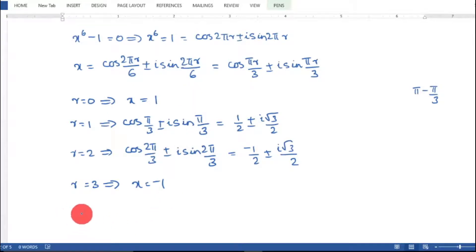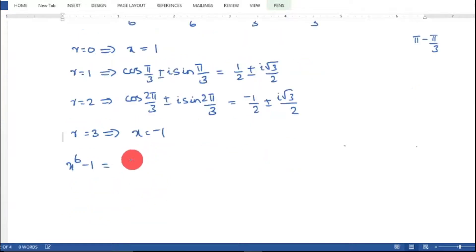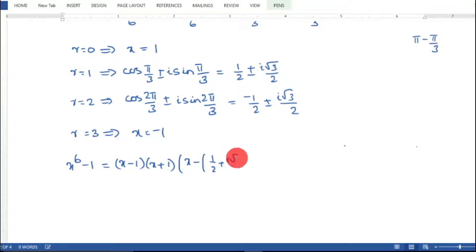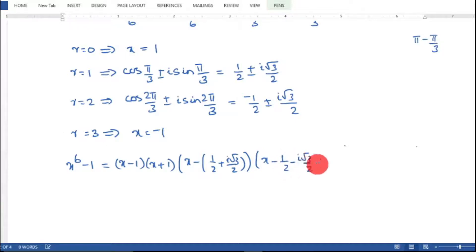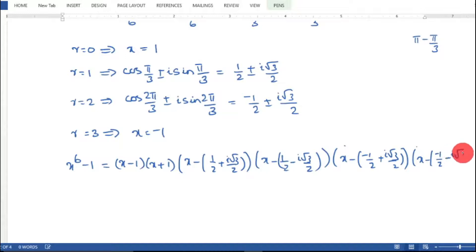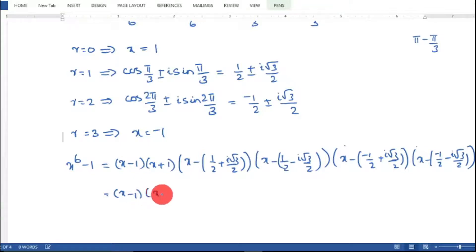So x^6 minus 1 has 6 roots and therefore 6 factors. We write: x^6 − 1 = (x − 1) · (x − (1/2 + i√3/2)) · (x − (1/2 − i√3/2)) · (x − (−1/2 + i√3/2)) · (x − (−1/2 − i√3/2)) · (x + 1).